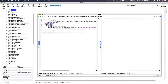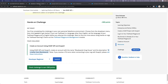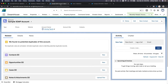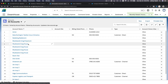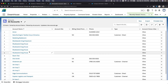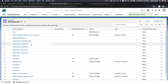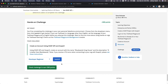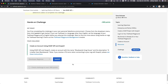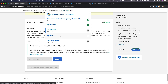Go back to Salesforce and check the Accounts list — the account was created. We can get the points and continue with the trail. The next topic is Bulk API.